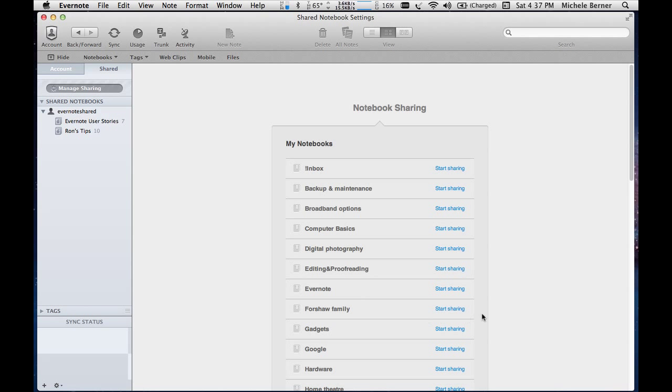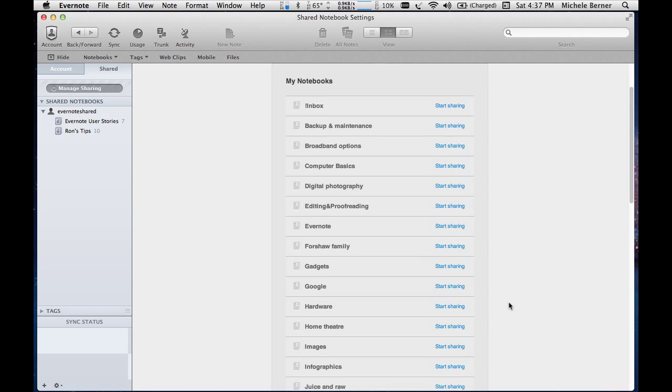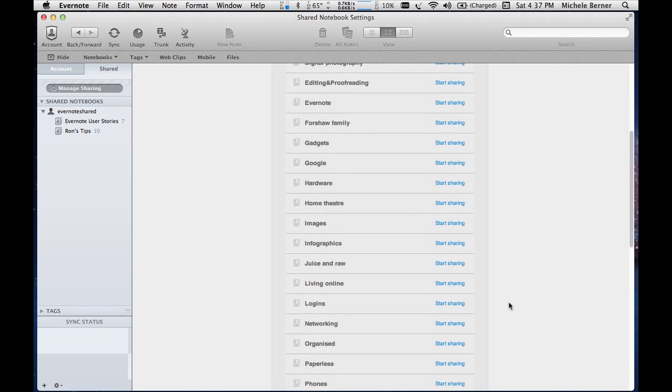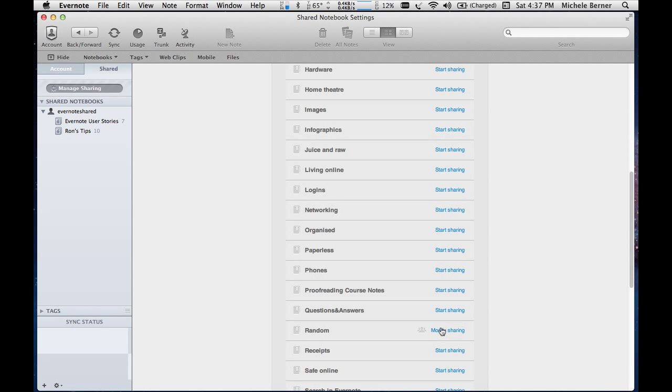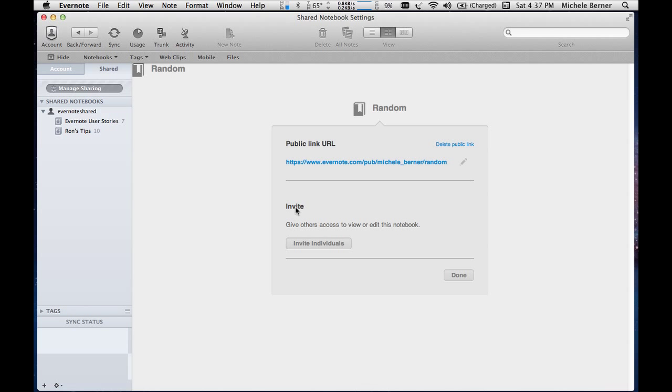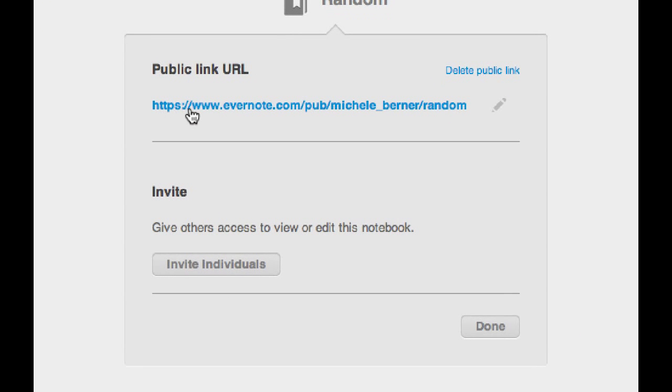I have a shared notebook that I've set up. And it has a public link. So the random notebook, modify the sharing. There's the link.